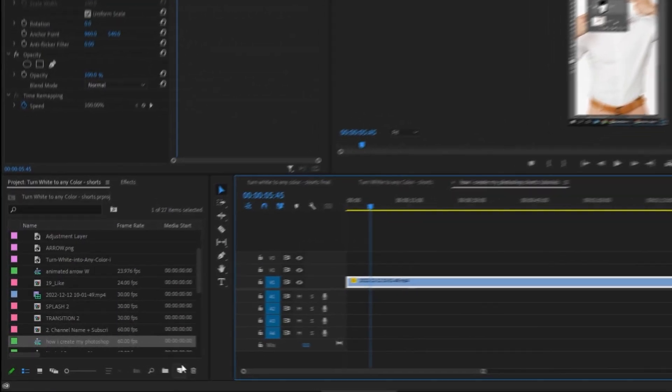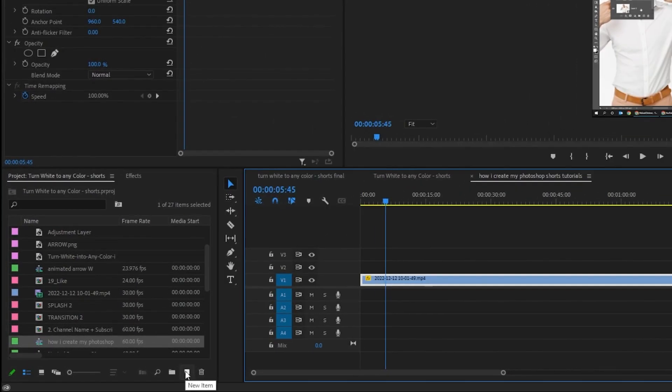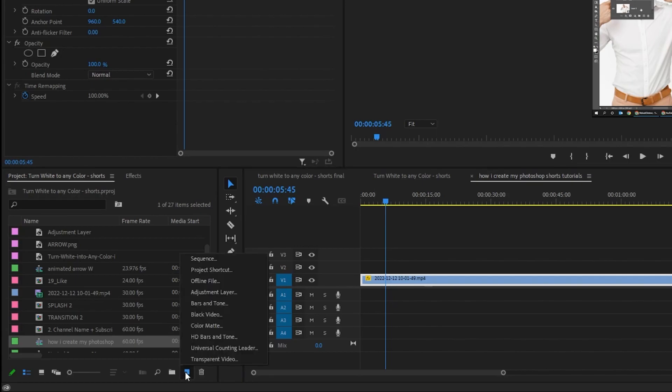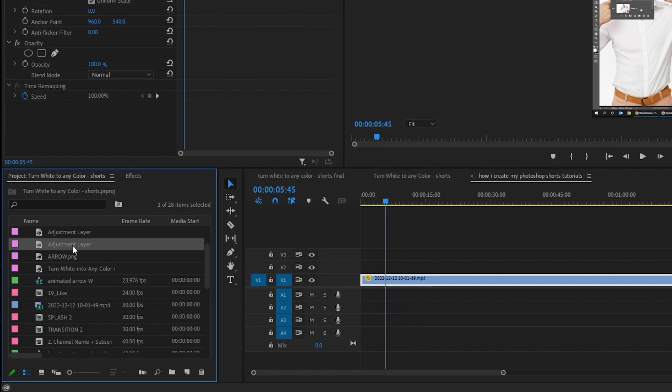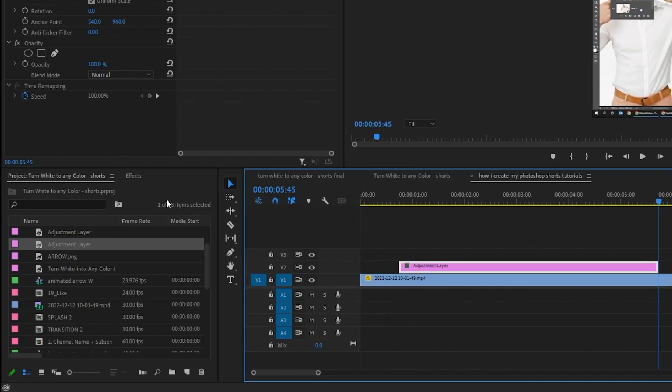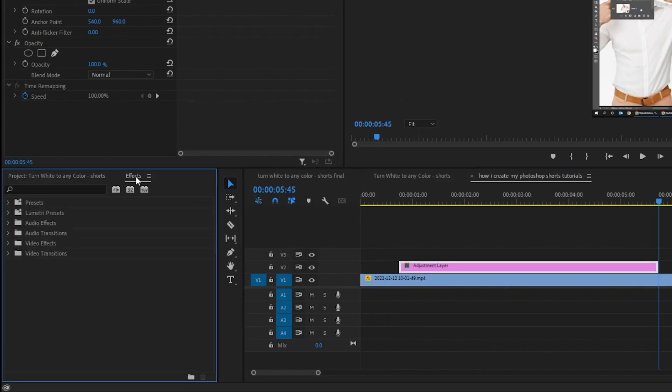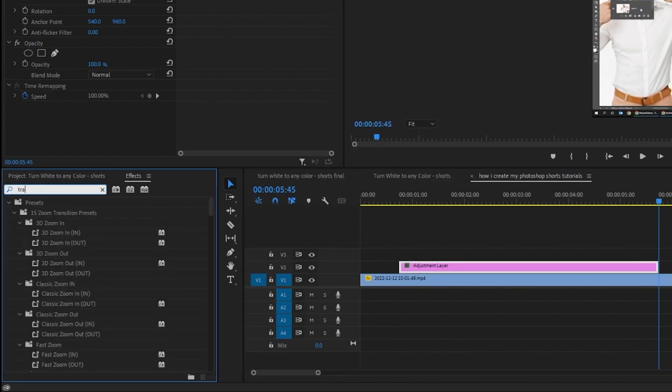Now let's make the zoom in and out using adjustment layer. I have made a tutorial about zoom in and out. Check the link in the description. Drag the adjustment layer to the timeline. Go to effects, search for transform.